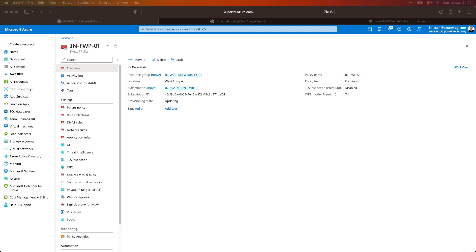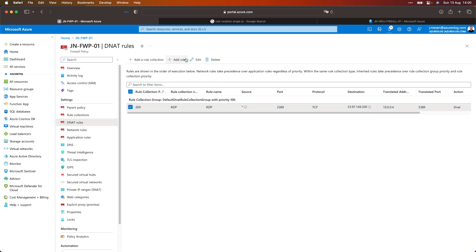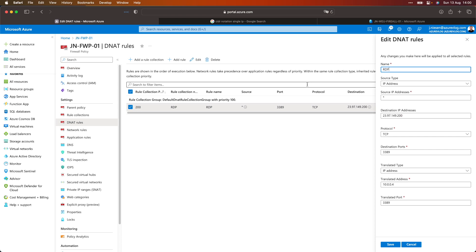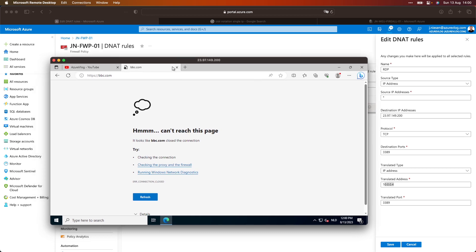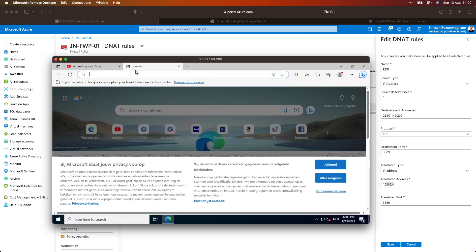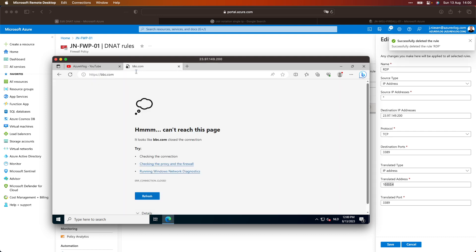Azure Firewall is blocking inbound and outbound traffic as a firewall actually should do — it all starts with blocking traffic. So I'm here in the Azure portal looking at the firewall policy assigned to my firewall. When I go to DNAT rules, I have added a DNAT rule which allows me to RDP into my server. What I'm saying here is: when you open an RDP connection to the public IP address of this firewall, forward that request to the IP address of the Windows server. But when I go to bbc.com, you will see it won't do anything.